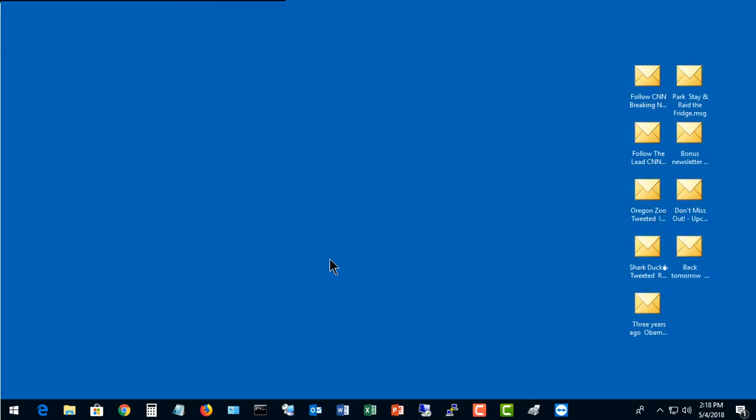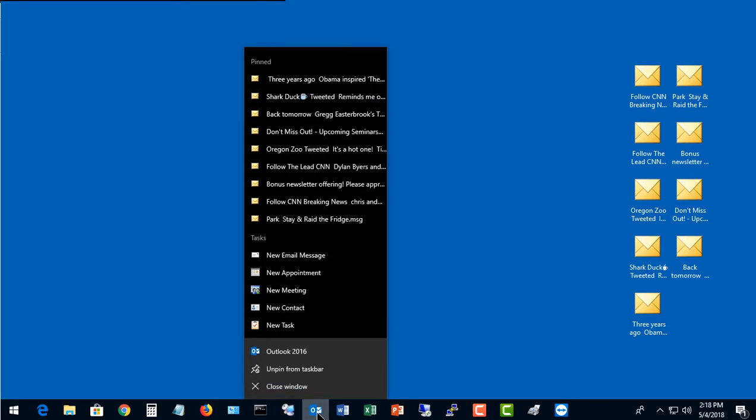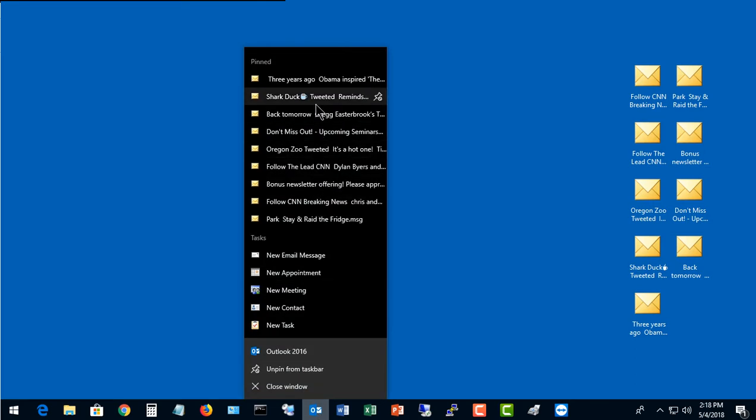We've restarted. Let's go ahead and right-click on Outlook. And look at that. One, two, three, four, five, six, seven, eight, nine.